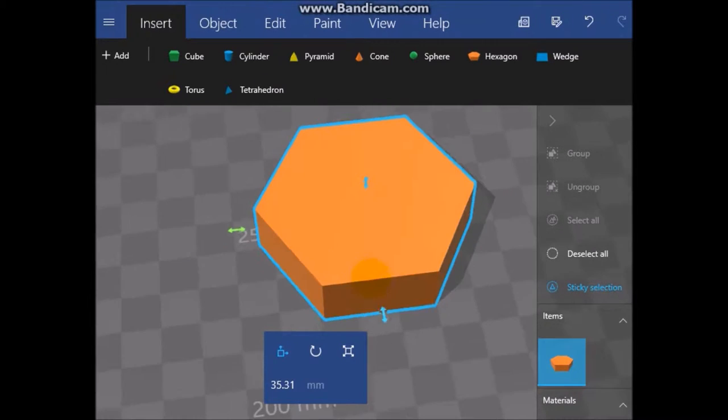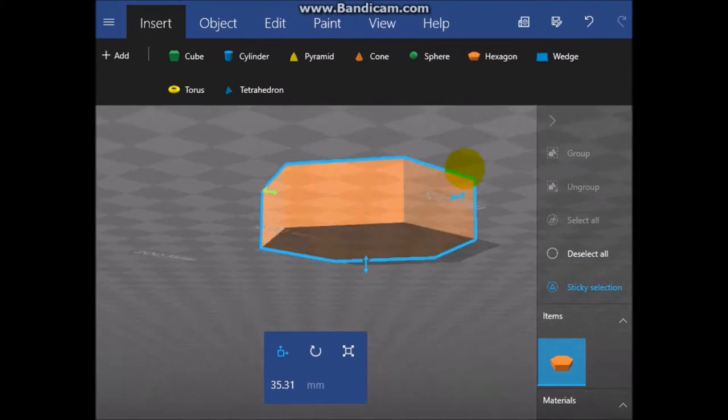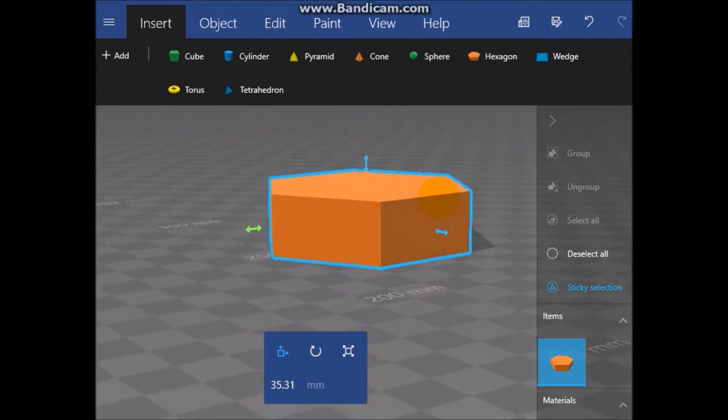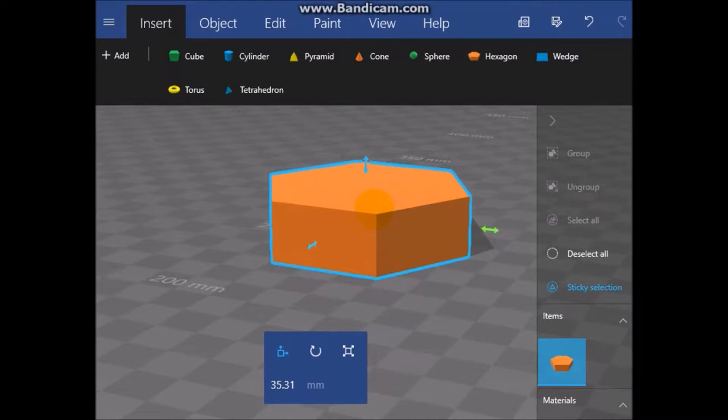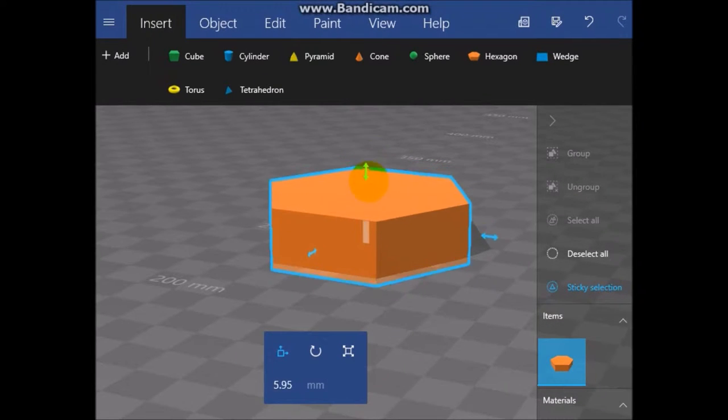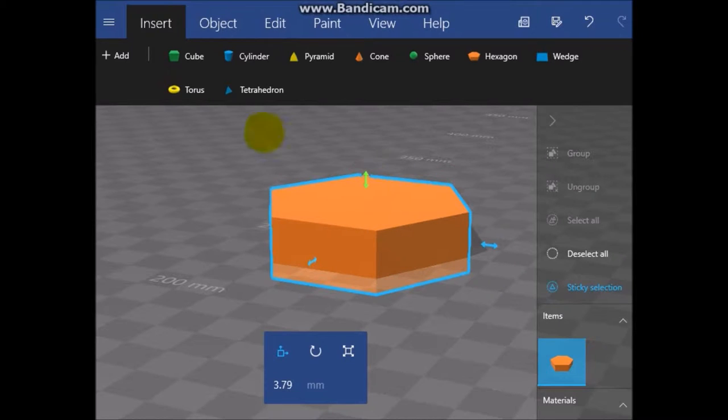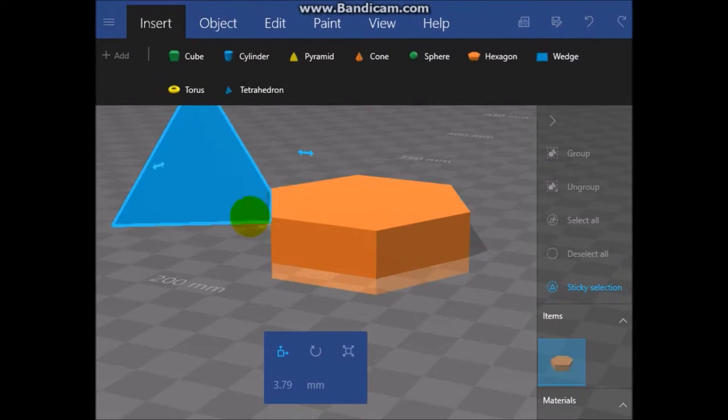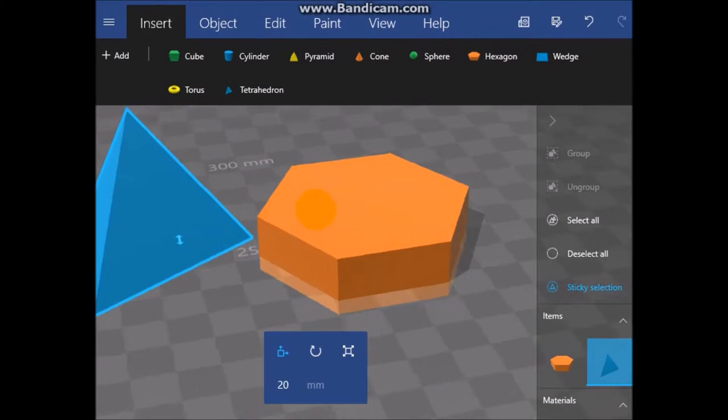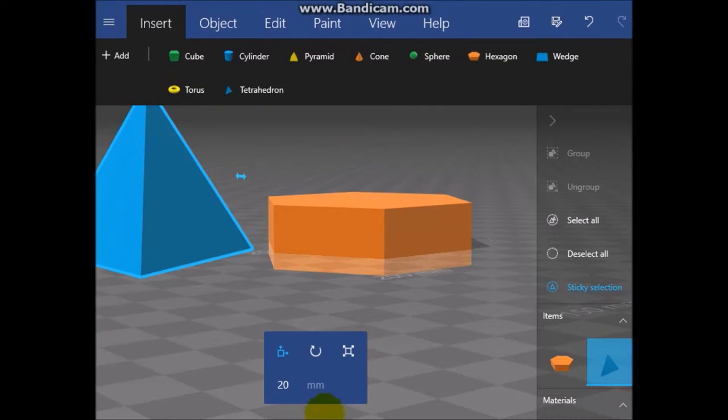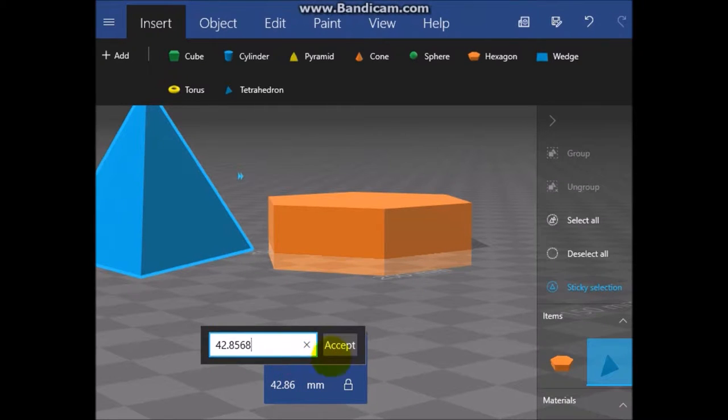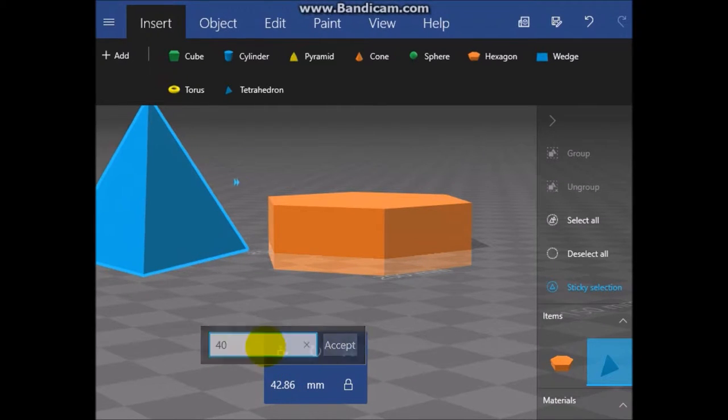Now this is an app I believe it comes in lots of Windows computers. I think it does come with Windows Surface but I'm not sure. Let's add a tetrahedron. Okay, let's change that up 40 degrees.